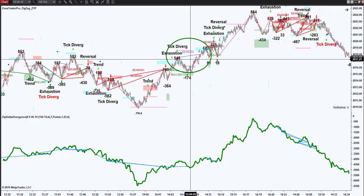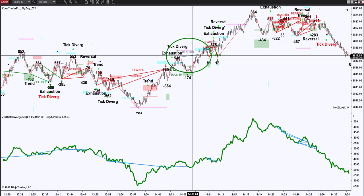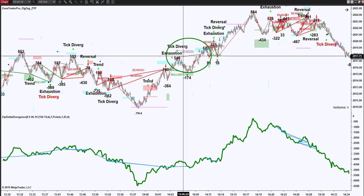The other significant update is to the divergence indicator. The divergence indicator added the capability to view the divergence signal that is no longer divergent, as is illustrated here. You can see how the indicator turned dark gray on the bar that the signal became non-divergent.